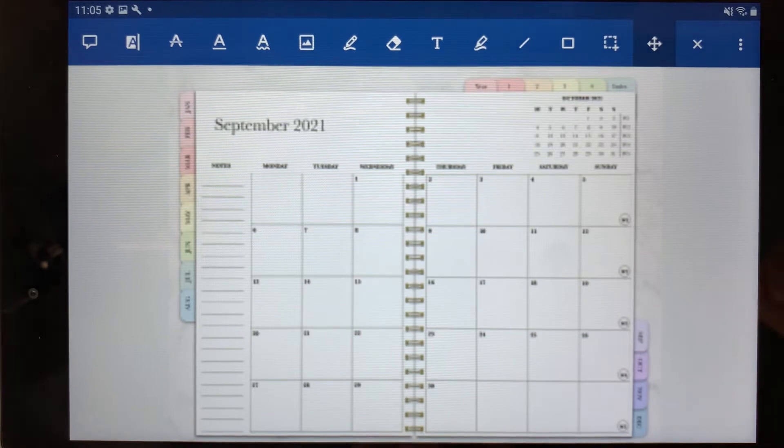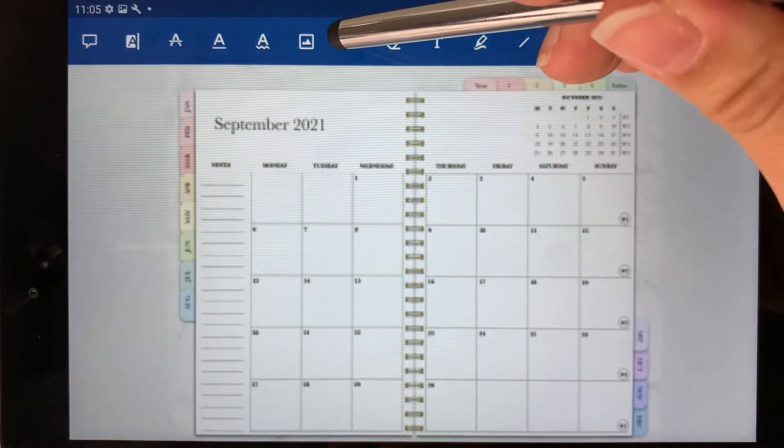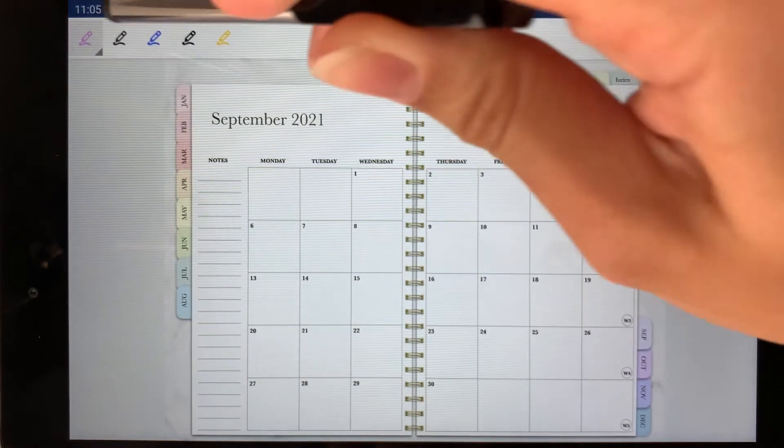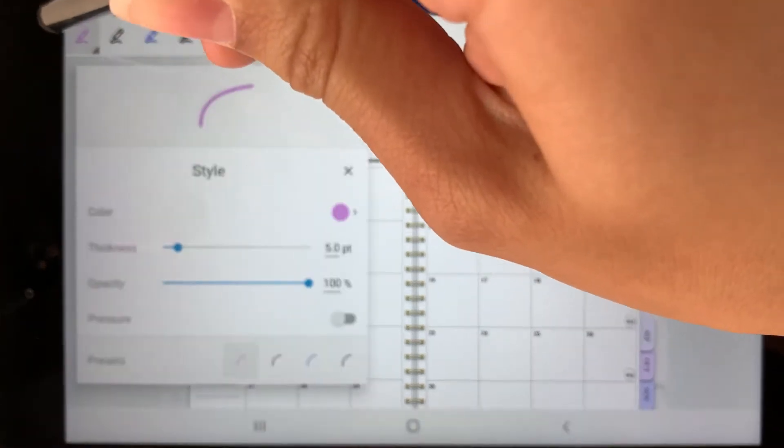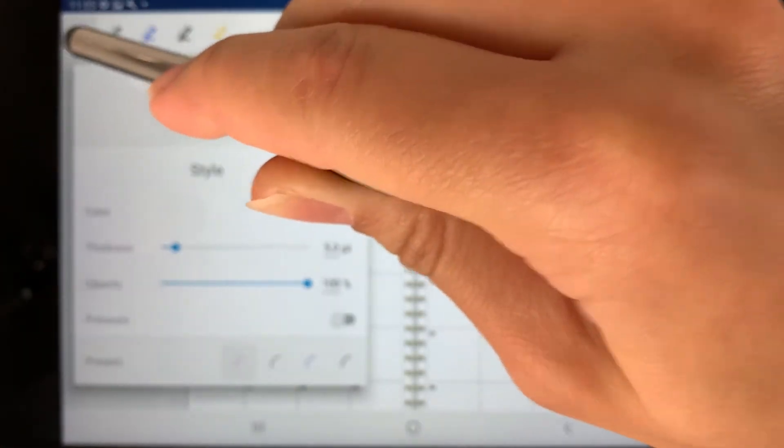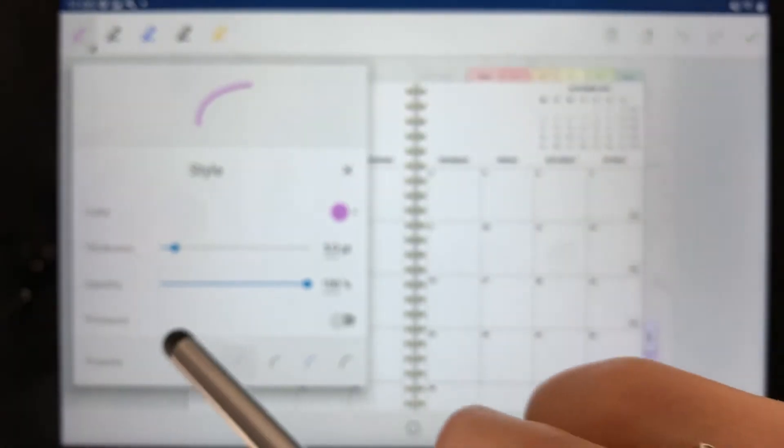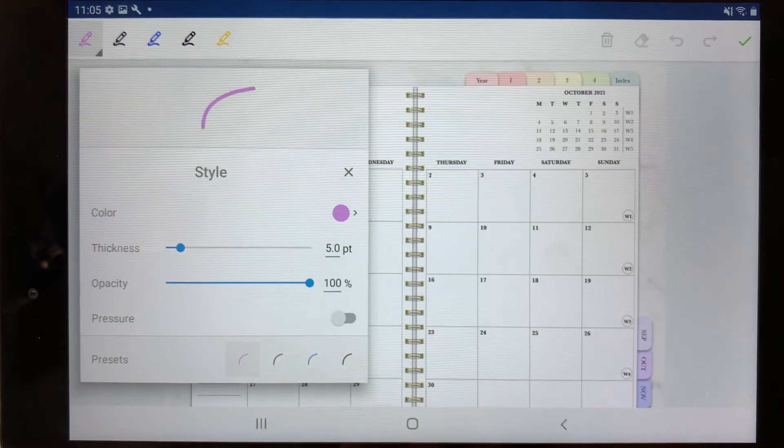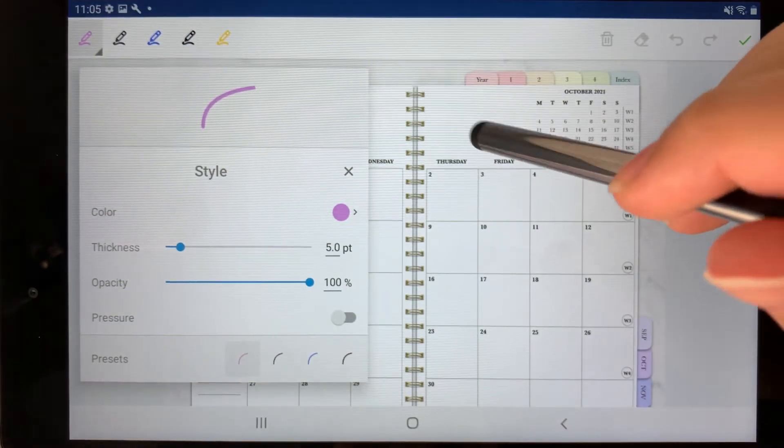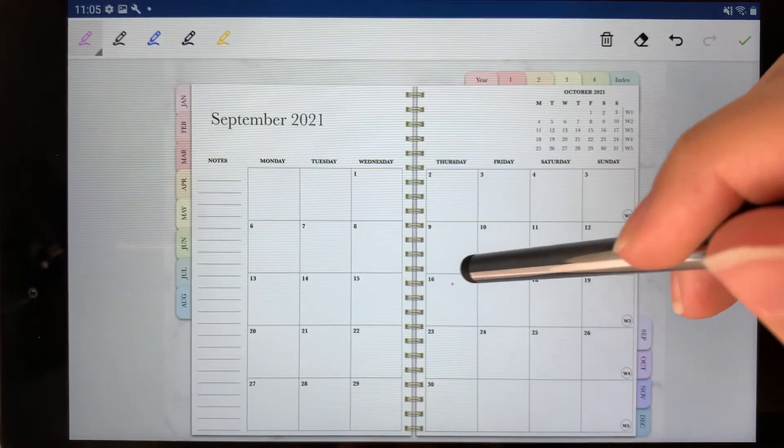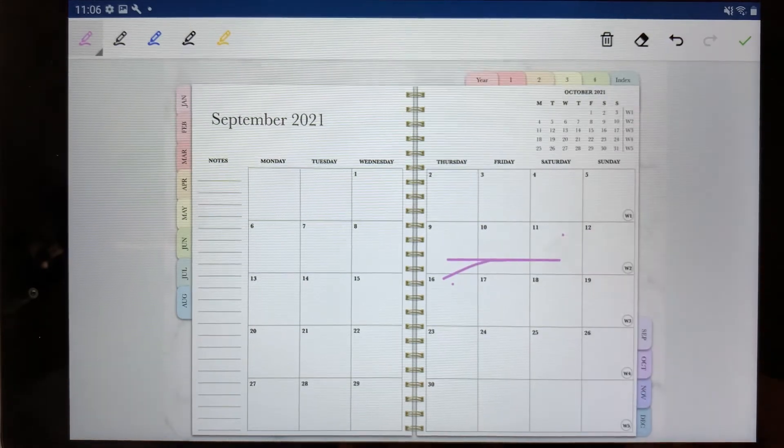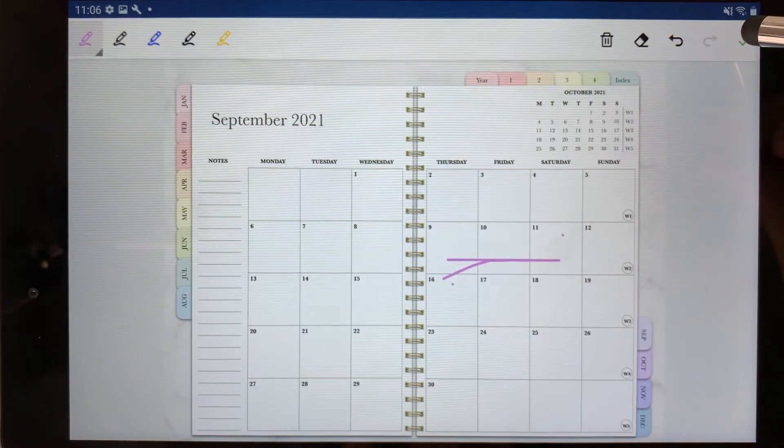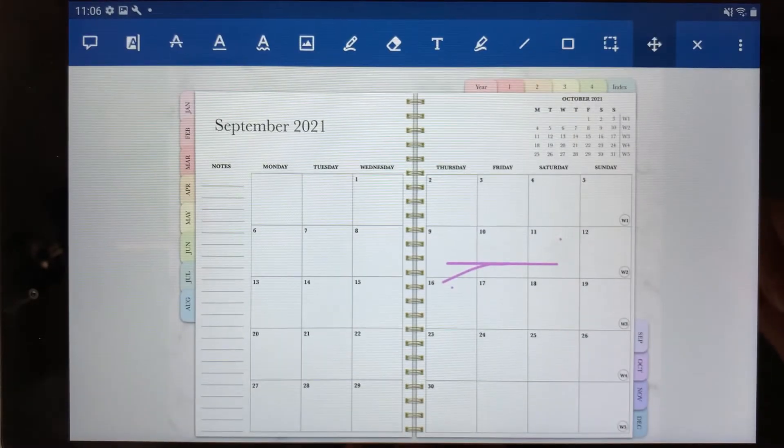When you want to write something, you can come over to the pen tool and you can change the color by selecting the pen and you can have different colors that are easily accessible up there. You can change the thickness, the opacity, as well as the pressure. You can just tap to get out of that and then you can draw and then you can press the check mark here and that'll save.